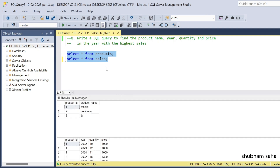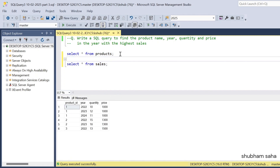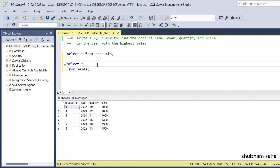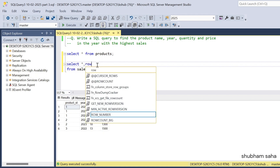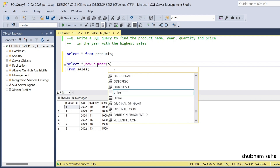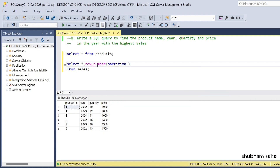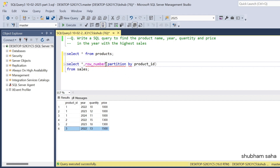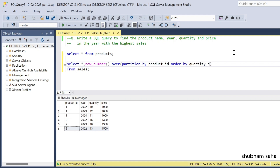In the sales table, I need to find the row number based on the highest quantity sale. I'll use the window function ROW_NUMBER with PARTITION BY product ID, and ORDER BY quantity in descending order to rank the sales. This way, the highest quantity per product gets row number 1.